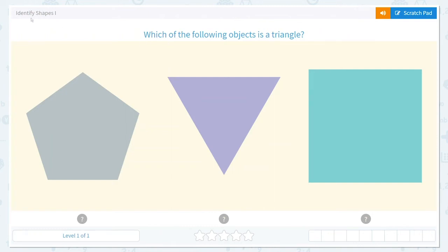Today we're going to work on identifying shapes. Let's look at the first problem. It says, which of the following objects is a triangle?